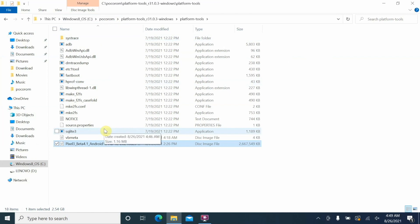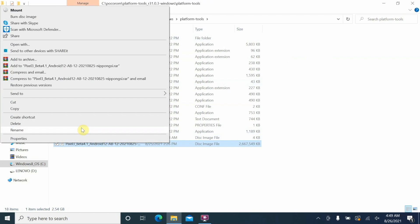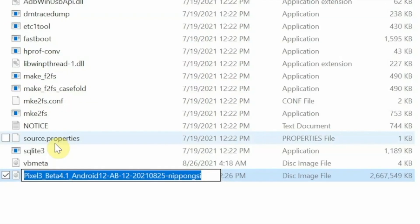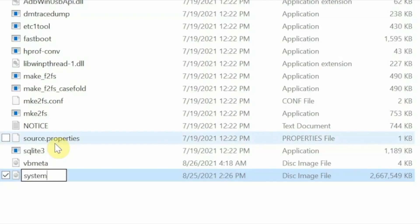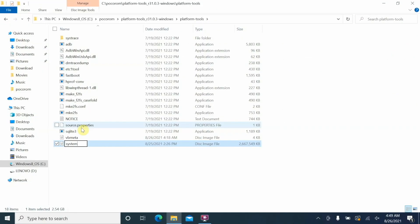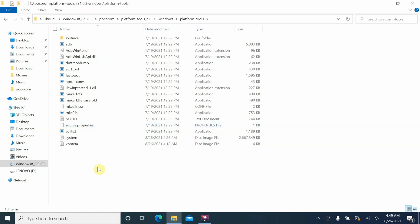Next, we're going to rename the GSI file. Right-click on it, select Rename, and give it the name 'system'. If you have file extensions enabled in Windows, name it 'system.img' — do not end up with 'system.img.img'. In my case extensions are not enabled, so the extension will be .img by default. You should now see: system, vb_meta, ADB, and fastboot all inside this folder.